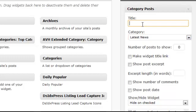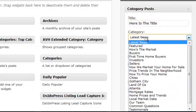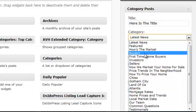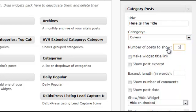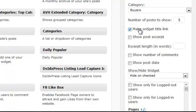Let's say your title is called Editor's Picks, for example. Here's the title — let's keep it simple. Now here's where it actually comes into function: you choose the category that you want to display postings from. So let's say I want to display postings from the category named Buyers Only. Then I choose to display five postings. I want to make the widget title link, which will make this title link to the category. I'll get back to show excerpt items in a second.